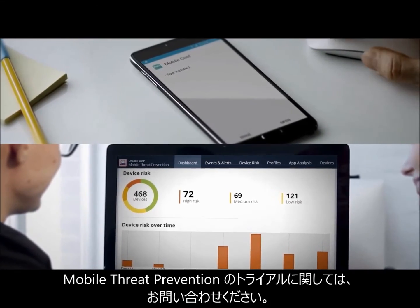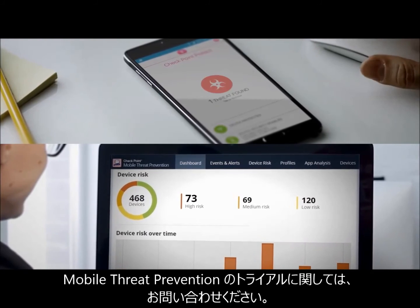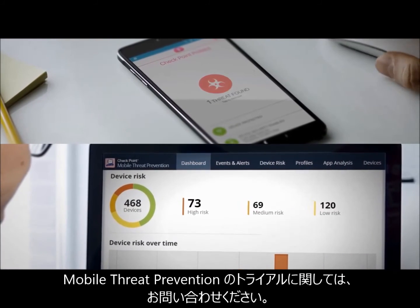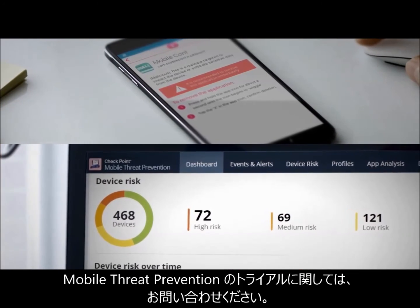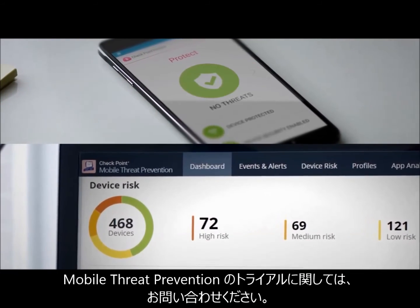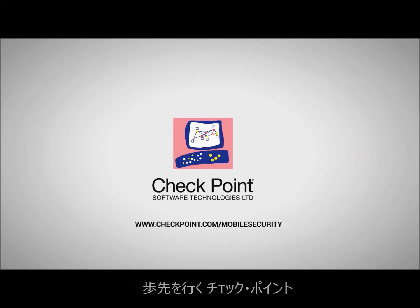Contact us today to set up a free trial of Mobile Threat Prevention. Stay one step ahead with Checkpoint.